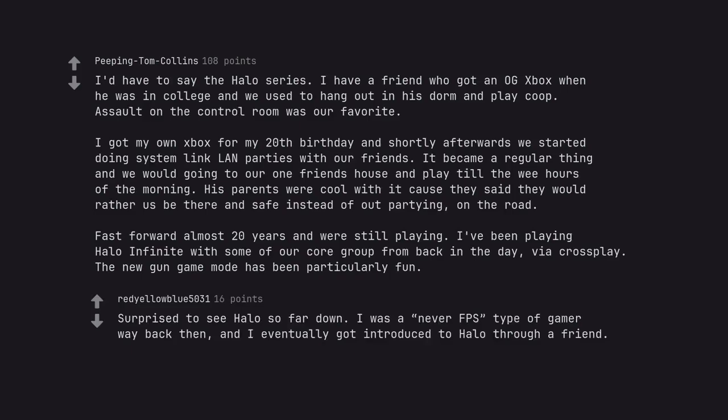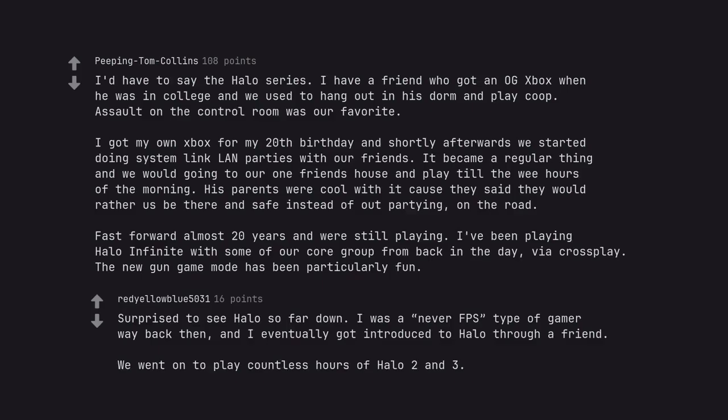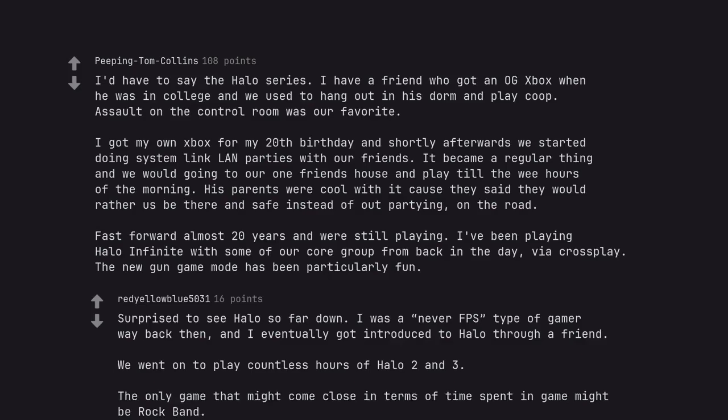Surprised to see Halo so far down. I was an FPS type of gamer way back then, and I eventually got introduced to Halo through a friend. We went on to play countless hours of Halo 2 and 3. The only game that might come close in terms of time spent in game might be Rock Band.